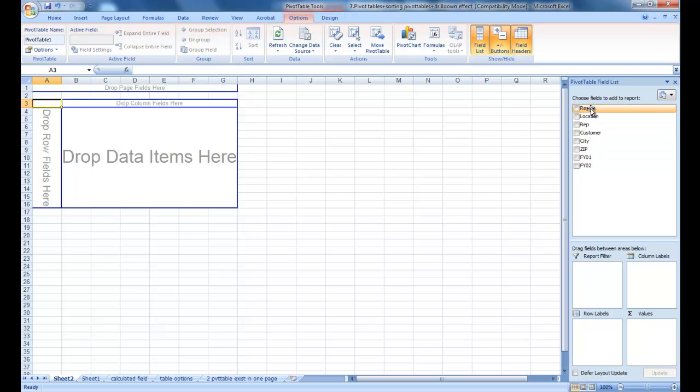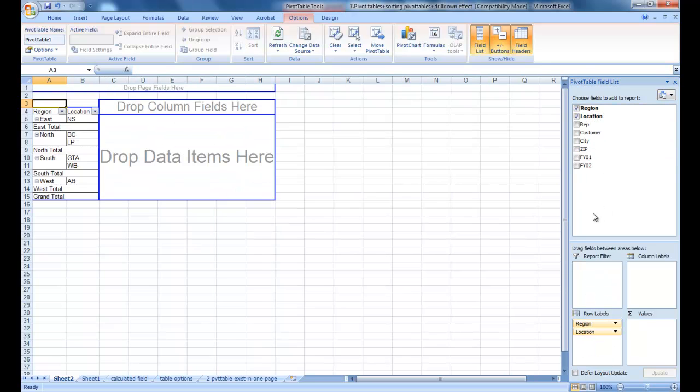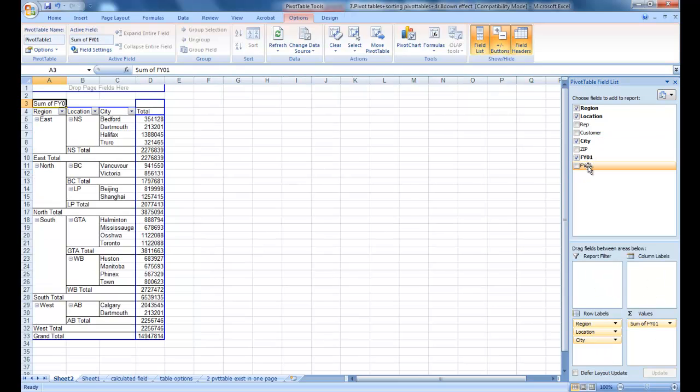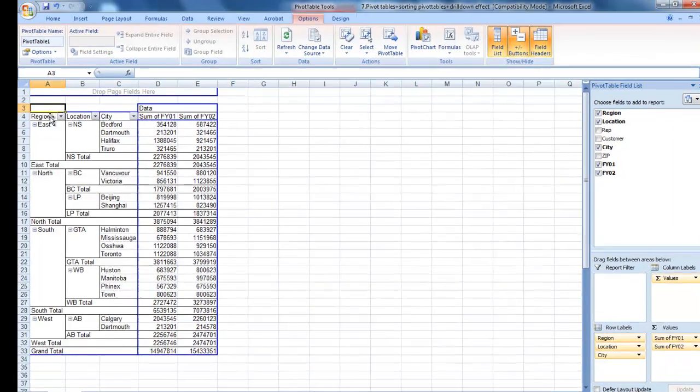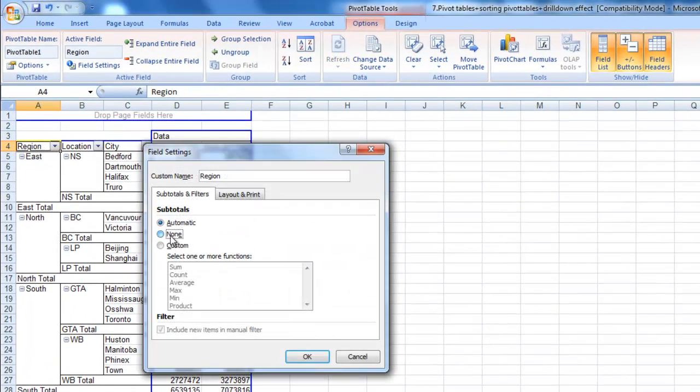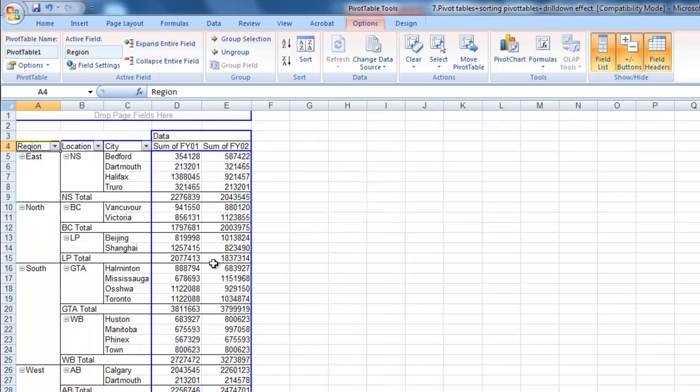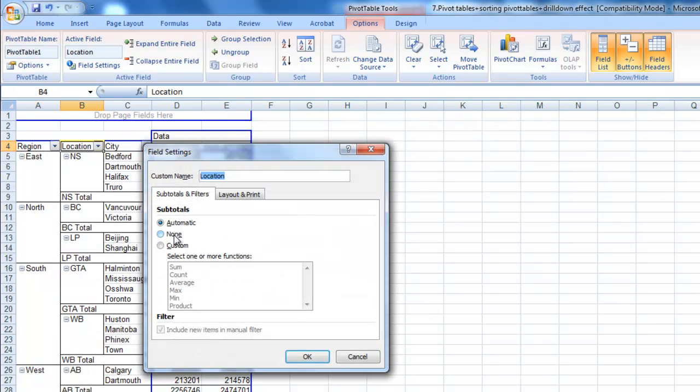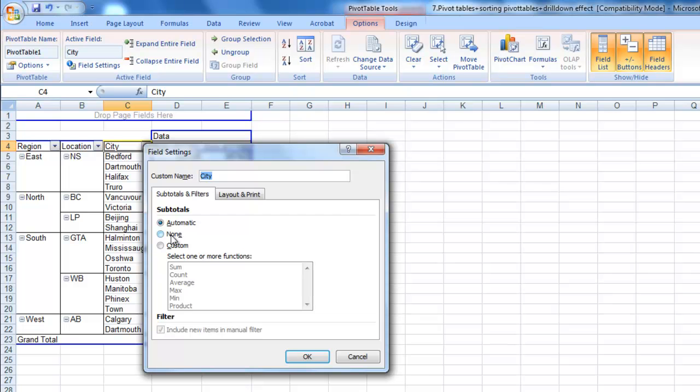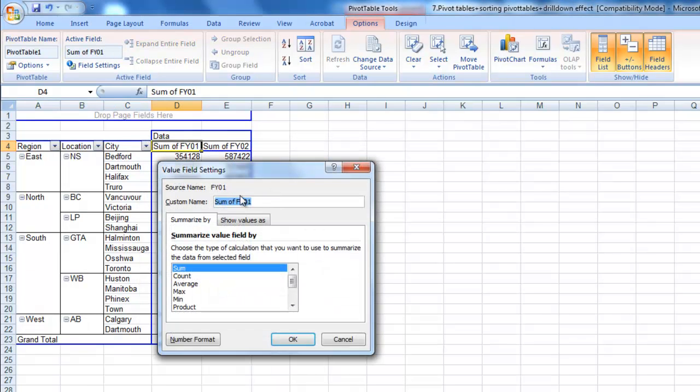I would like to see regions, locations, and cities, and financial year 01 and financial year 02. This report doesn't look very nice, but after my decoration, I'm going to make this report more informative and make more sense.